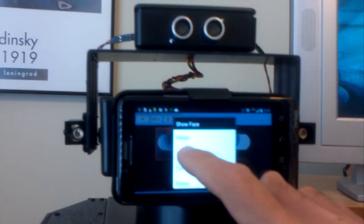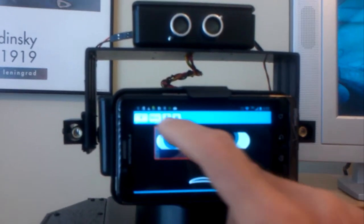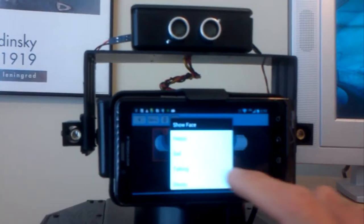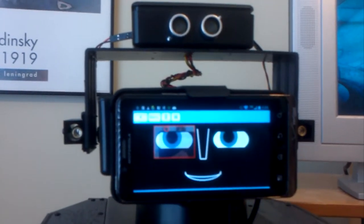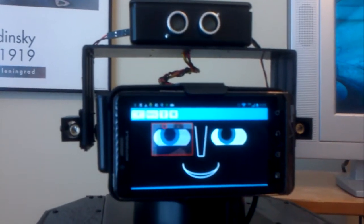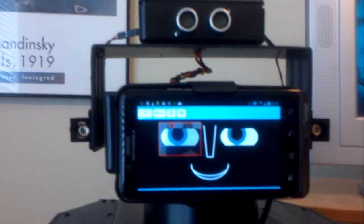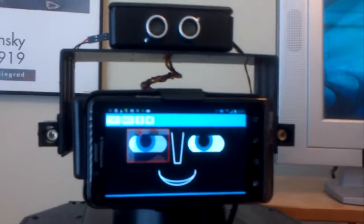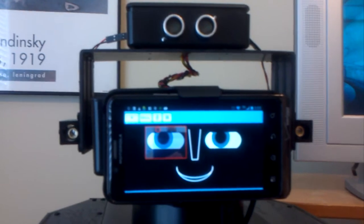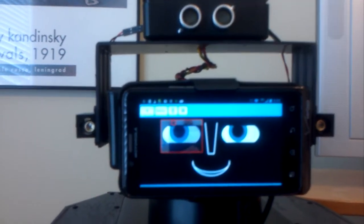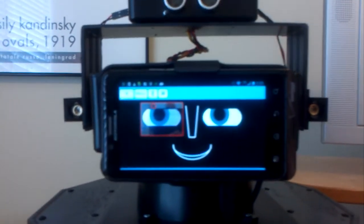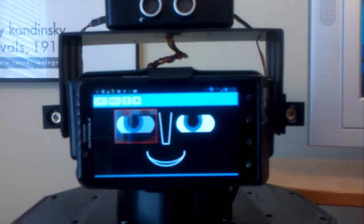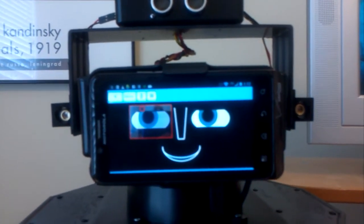Just a couple more times so you can see the transitions — from sad, I'll change it over to happy. There are various points on the face that draw arcs between each other and make smooth transitions over certain durations of time, depending on what the emotions are going to be.